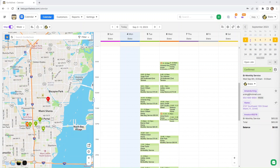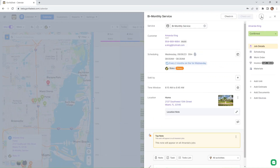First, you'll have the ability to delete jobs directly. We understand that managing jobs efficiently is crucial for your workflow. Now you can delete jobs directly from your calendar, streamlining the process and saving you valuable time. All you have to do is click on the job, and in the upper right corner of your screen you will see this three-dot icon, and you'll now be able to delete the job from your calendar.